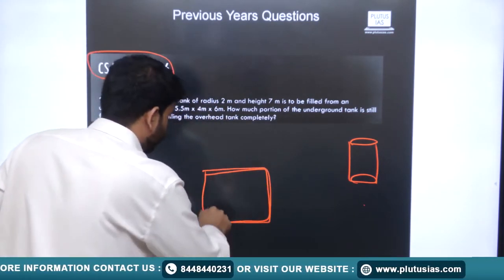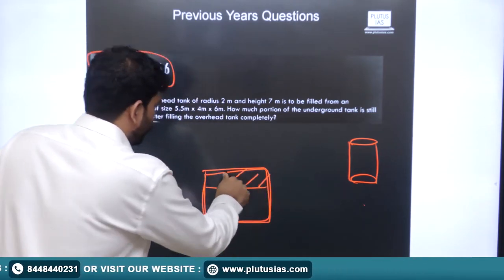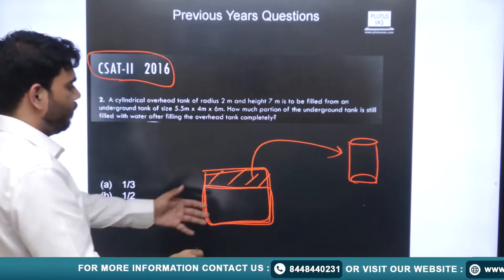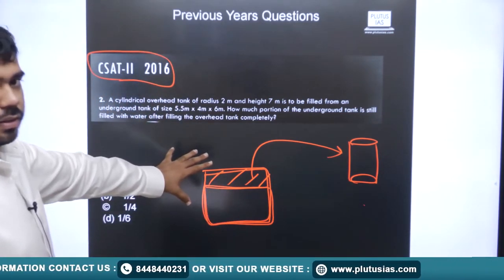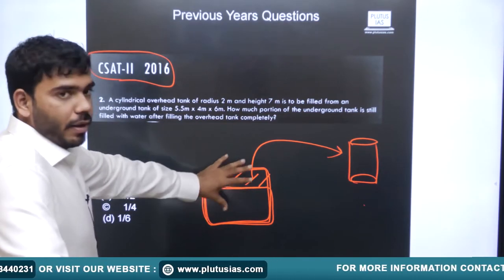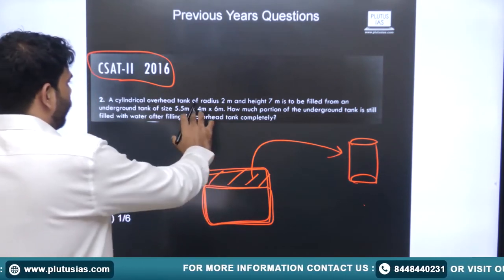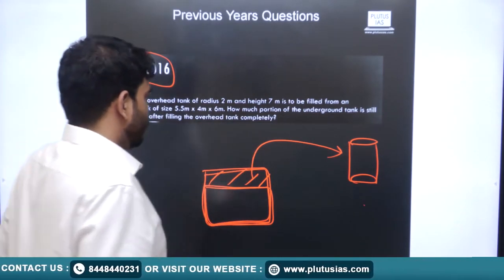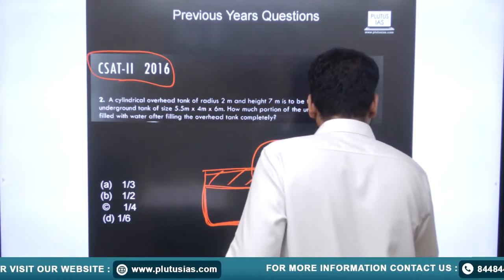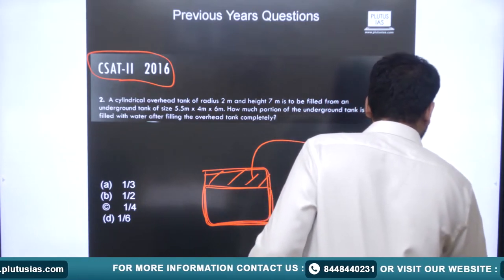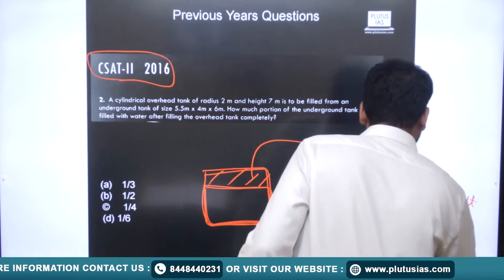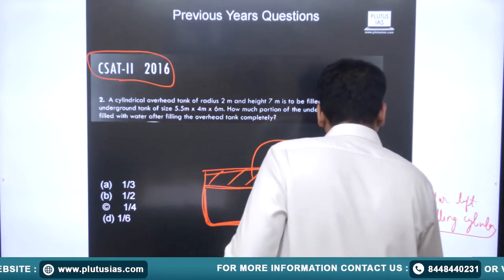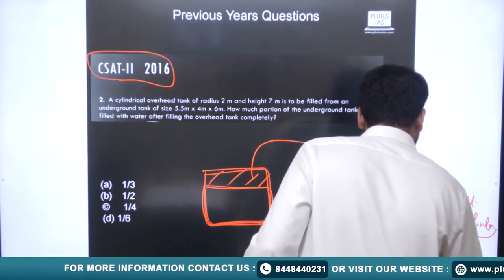We have two tanks: a cuboidal underground tank initially full of water, and a cylindrical overhead tank. We transfer water from the cuboid to fill the cylinder. We need to find what fraction of the cuboidal tank still holds water. The answer is: (Volume of cuboid − Volume of cylinder) / Volume of cuboid. This gives the remaining water share in the cuboid after the cylindrical tank has been completely filled.